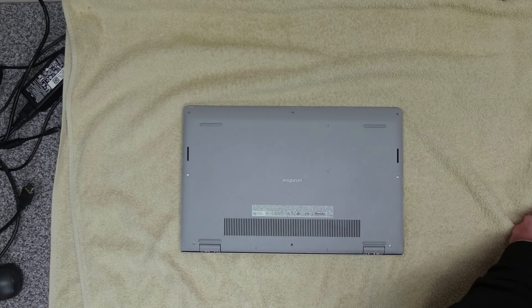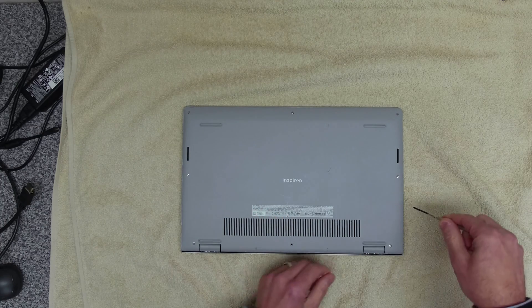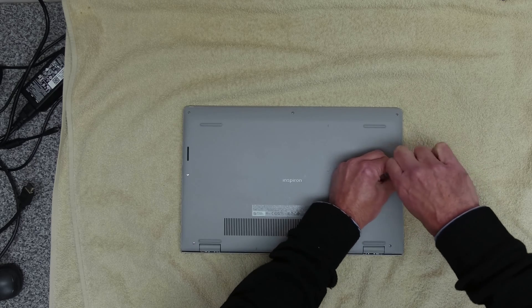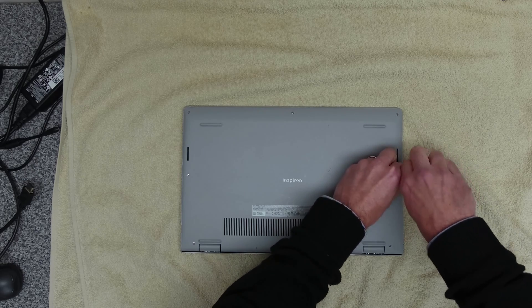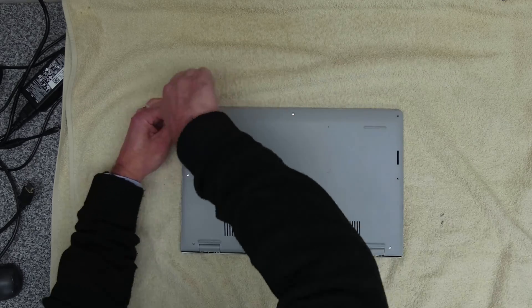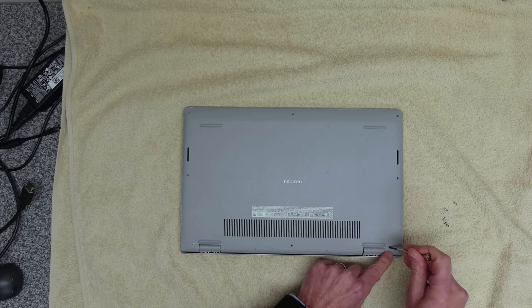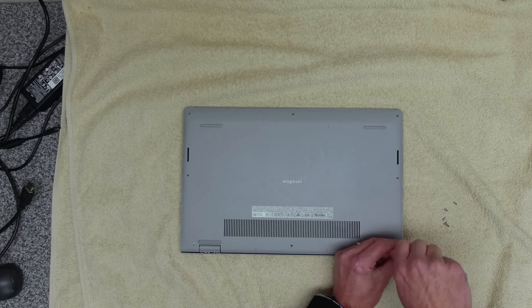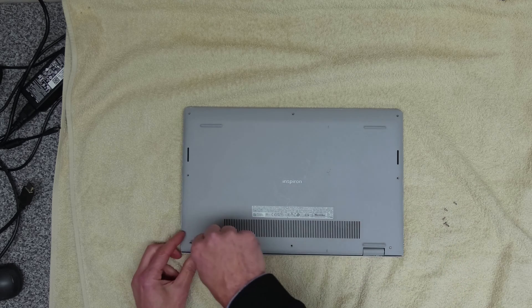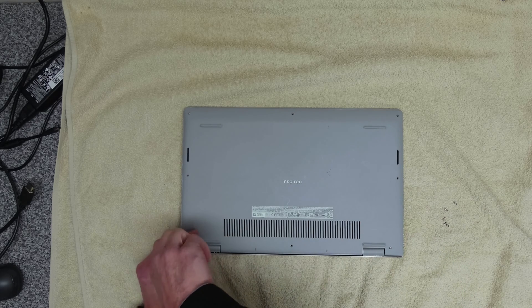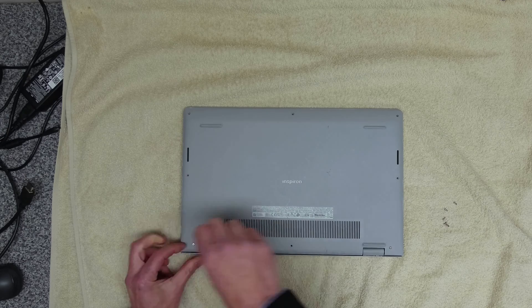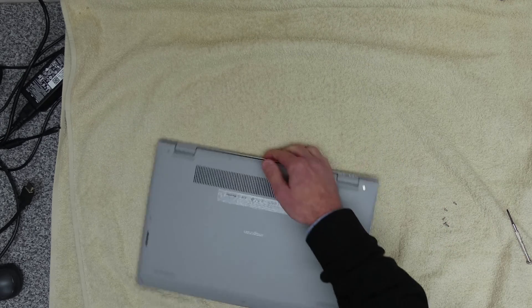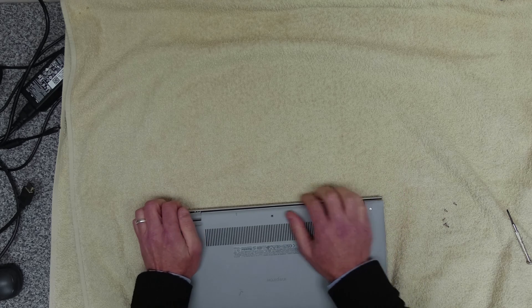We're going to remove all of the screws around and then the two in the corner here push the case up, which gives us the ability to lift it up. I think we'll get a little pry tool just to give us a helping hand. That's it, there we go, and that should just lift off like that.